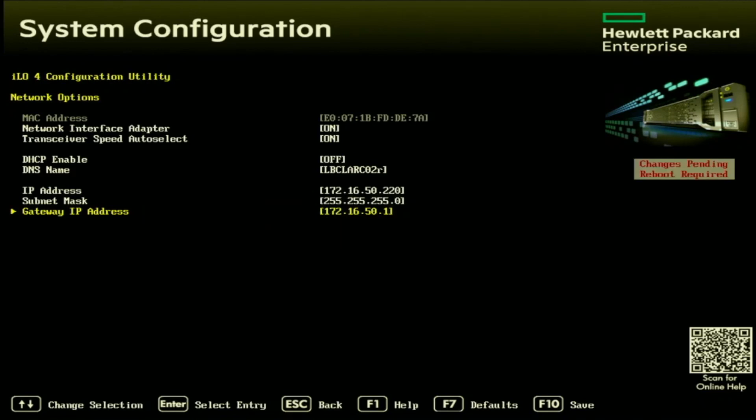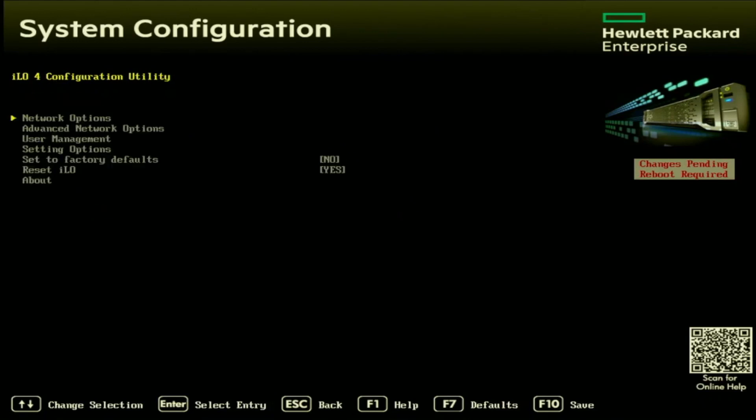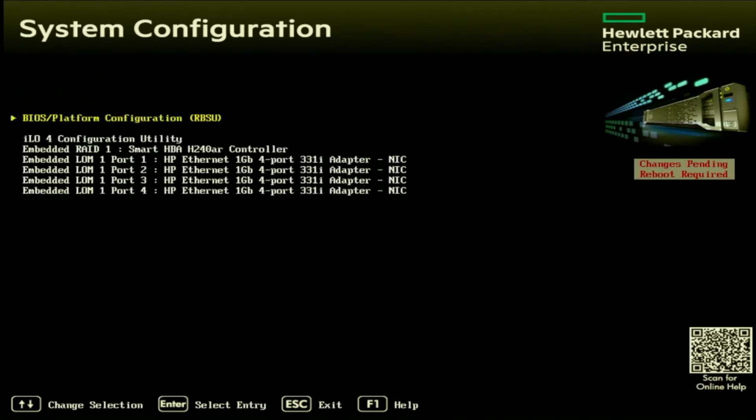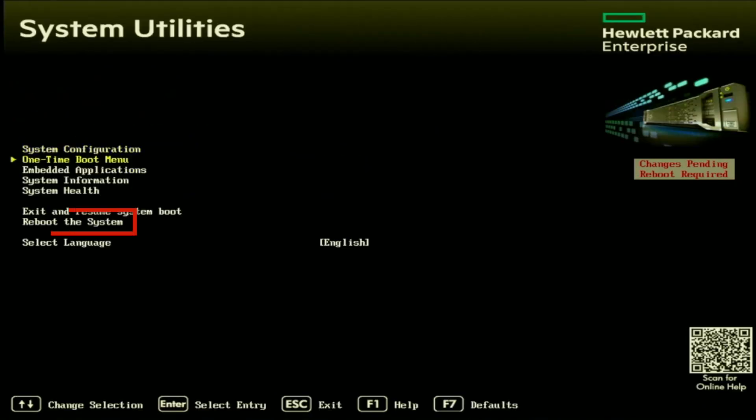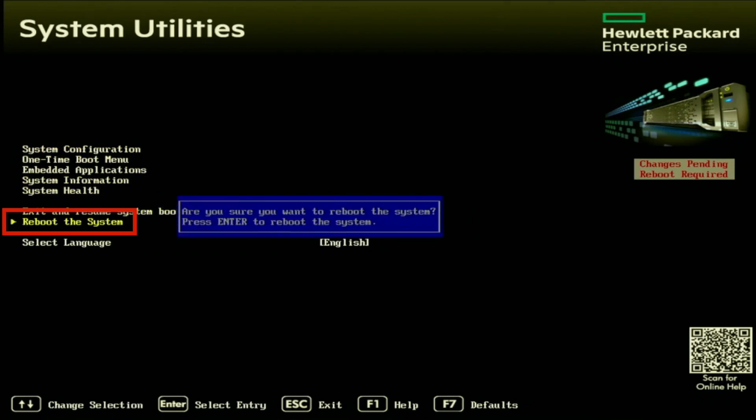Now we can just go ahead and back out of all of those screens and go back to the root screen of system utilities, and then we can just scroll down to the reboot the system option. And it's as simple as that. That is how we set a static IP address. Now I'm going to show you how to assign an IP address via DHCP.